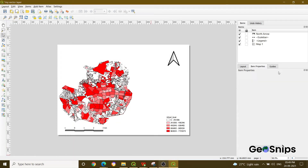Hello everyone, welcome back to Learning with Geo Snips. We are back with another video tutorial. This is part of exporting a map using print layout. If you have seen our previous video, you know how to add a layer in the print layout option, how to add legend, scale, and north arrow. This is where we left off in our previous video. Today we are going to tell you how you can add a table in your print layout.